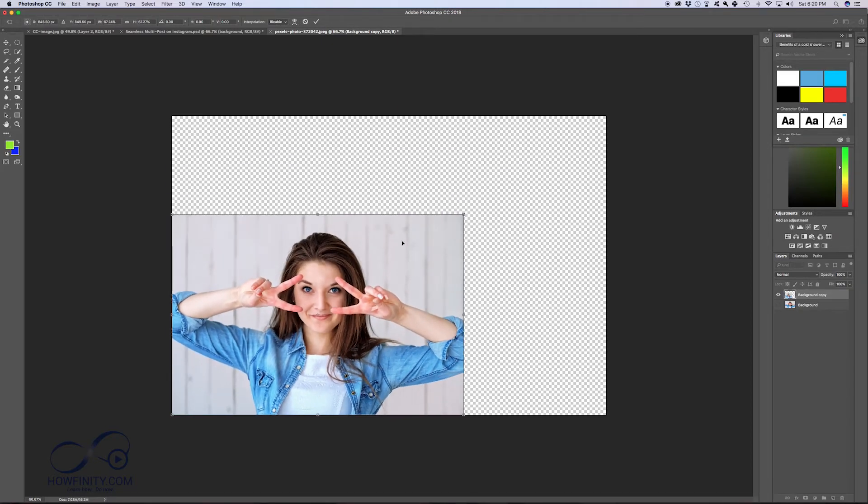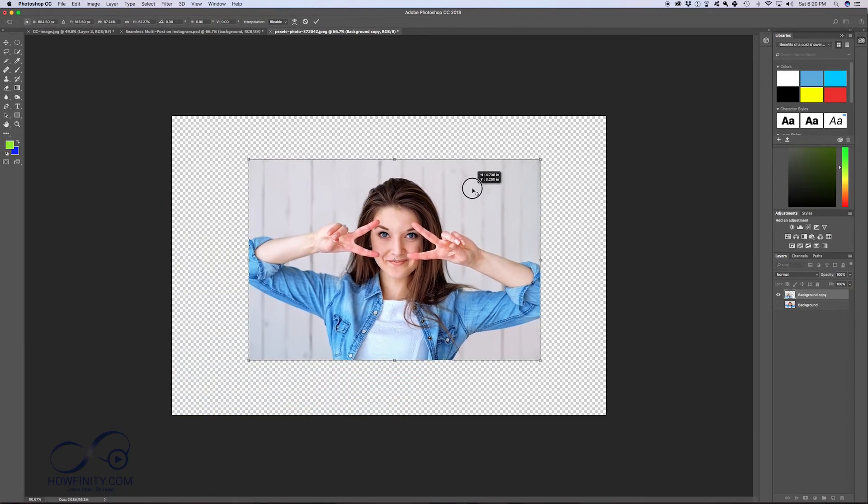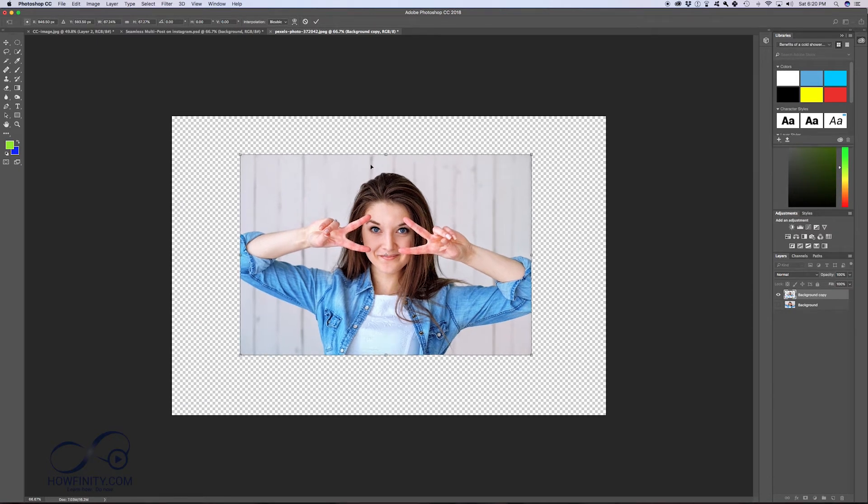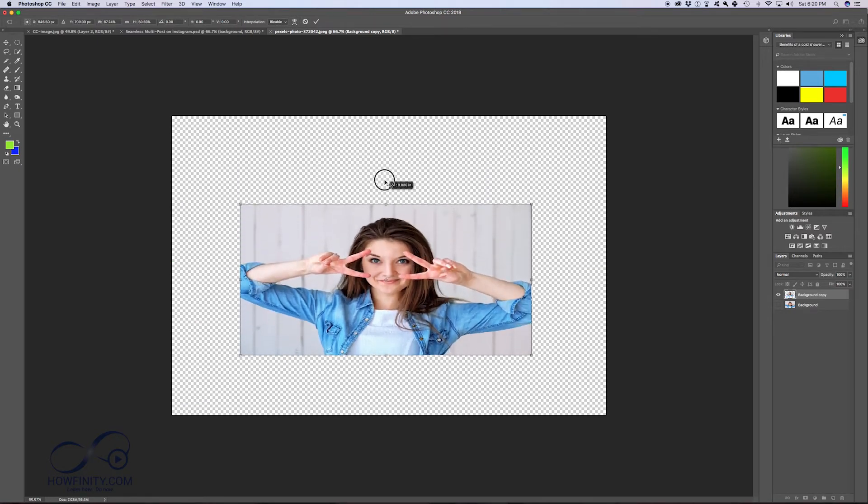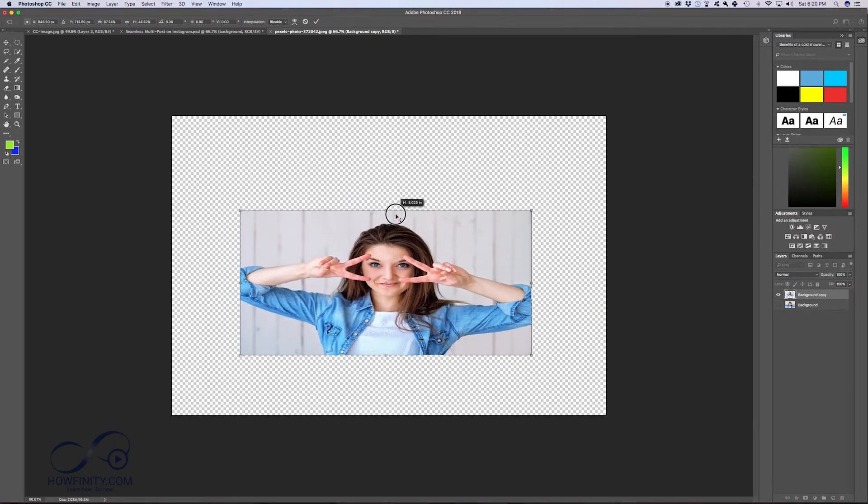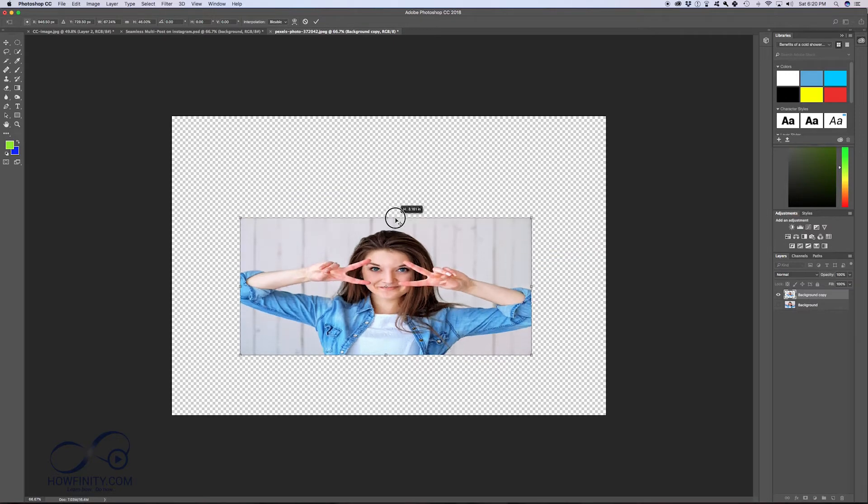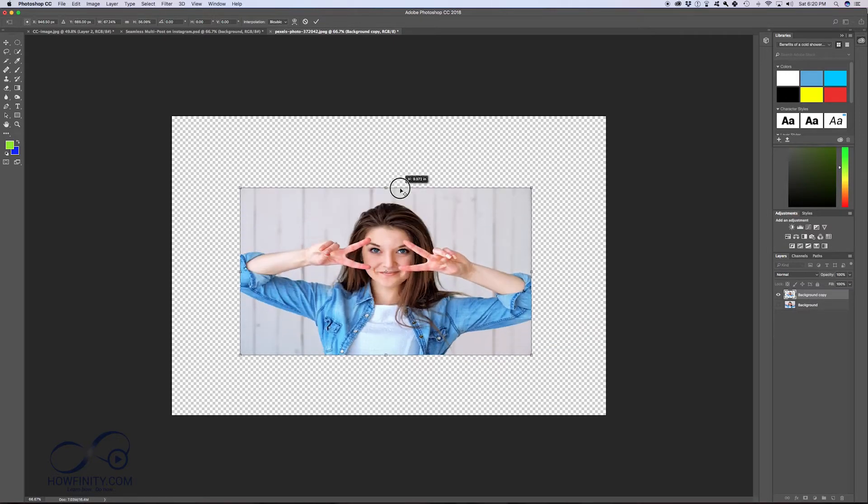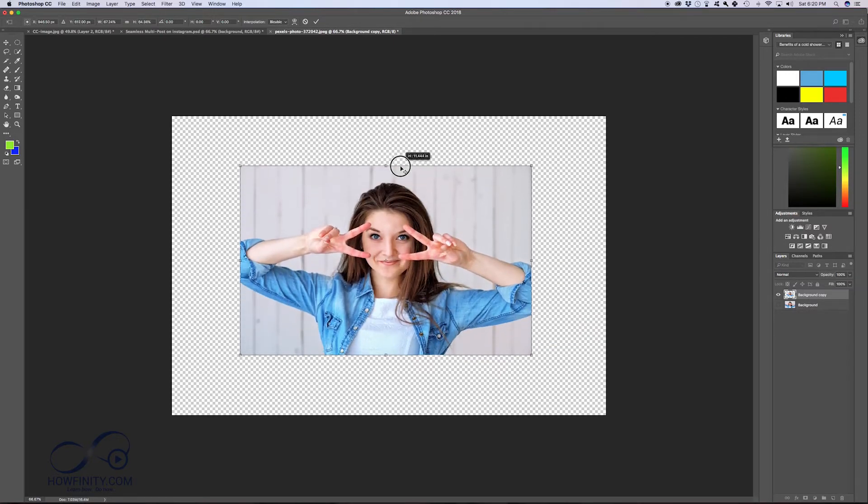If I press V for the move tool, I could bring it to the center here. If you grab it from any sides, you could change it this way. Again, if you were working with a shape, these are much handier than working with an image.